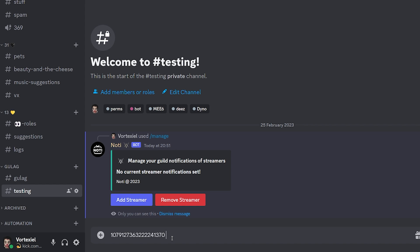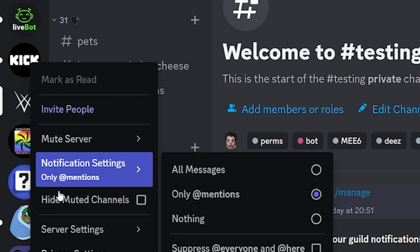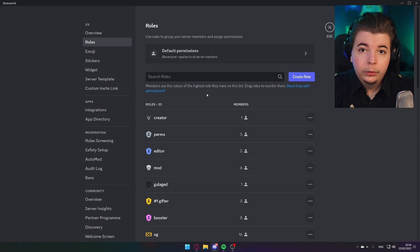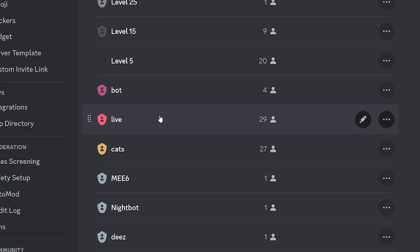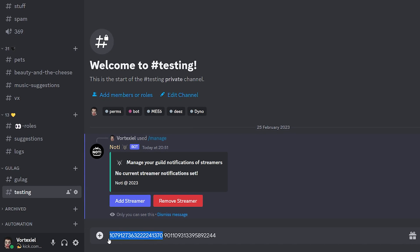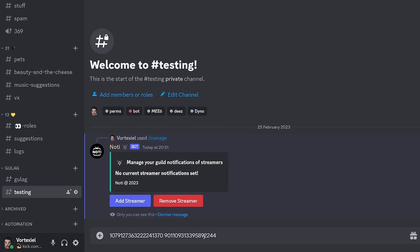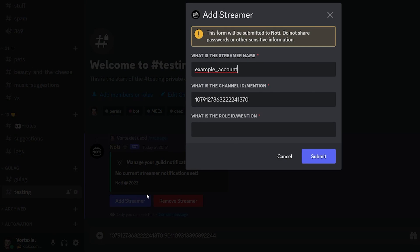If you would like the bot to also tag a role, go to your server settings and find the role that will be tagged every time that you go live. Right-click it and copy the ID. Click on add streamer again, paste the channel ID in there, and then do the same thing with the role ID, and submit.